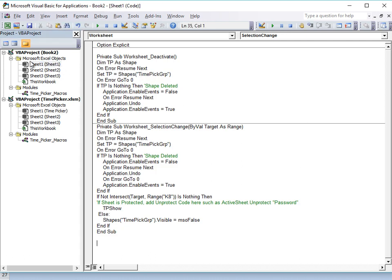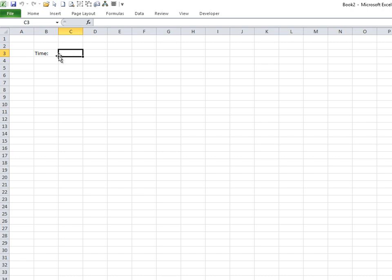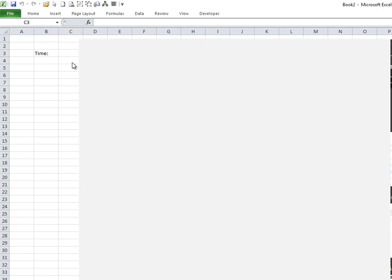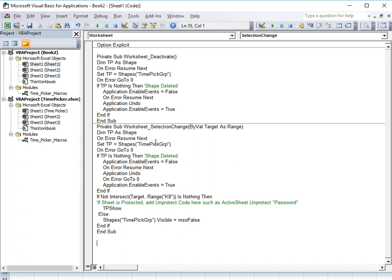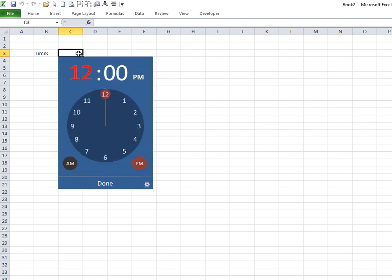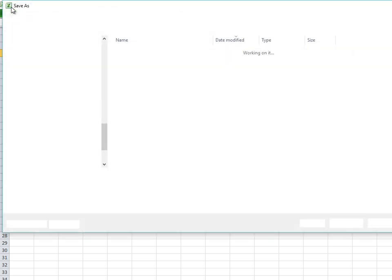Now we have the same code in our new workbook, but there is one small difference. We want the time to appear in cell C3, so we need to make a quick change in the code. You'll see K8 referenced — we're going to change that to C3. If you have multiple cells, you could add C4 or C5 as well. Once that's done, click back into the new workbook and the time picker shows up. Pretty simple.